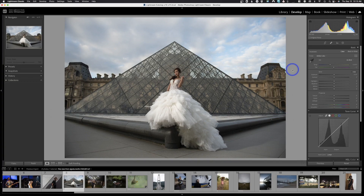Welcome back to Adobe Lightroom Classic. Today we're going to be taking a look at presets and collections inside of the program.